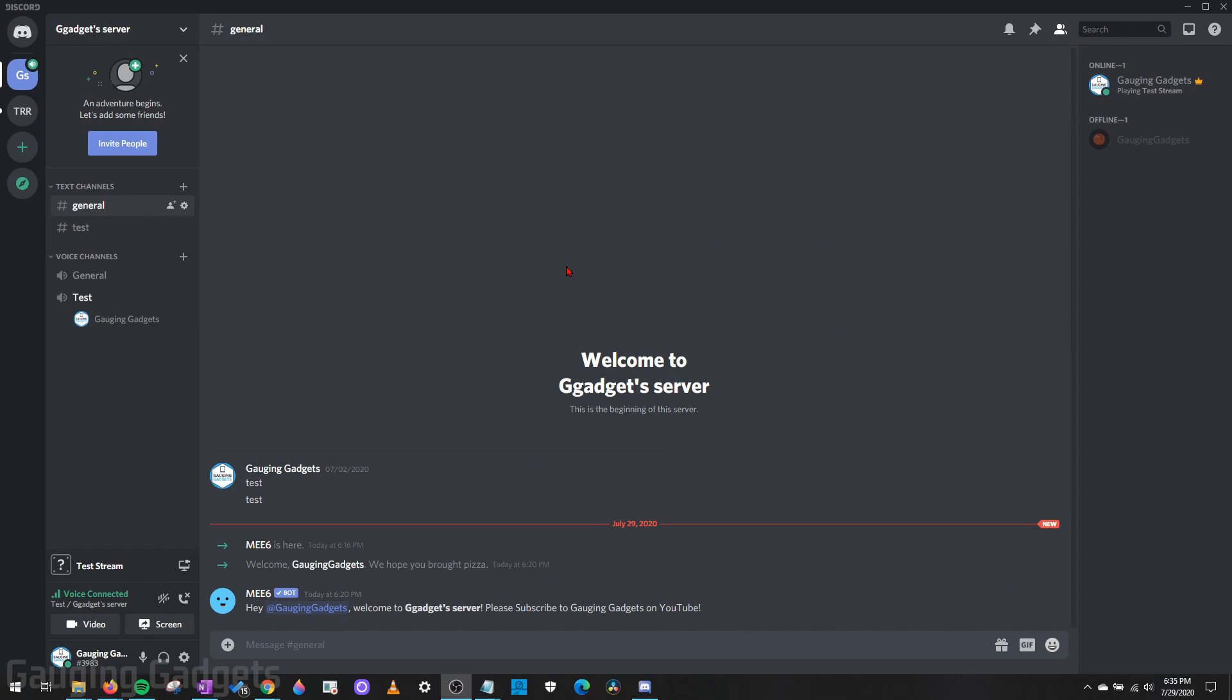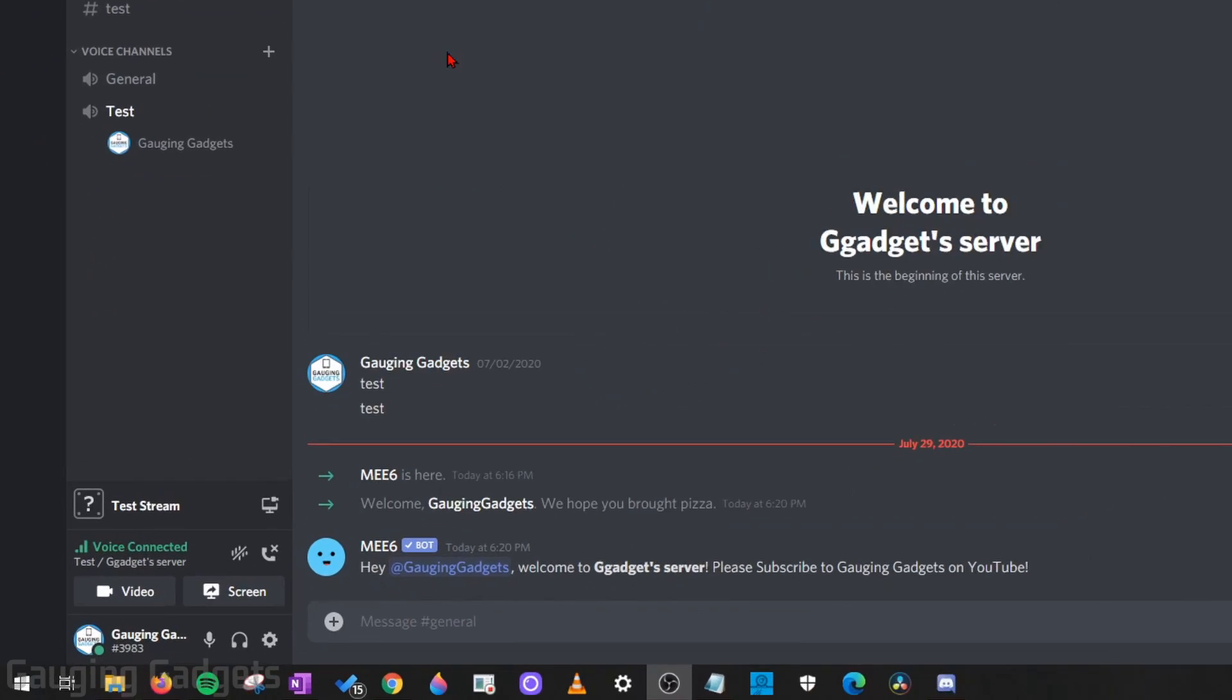This is very easy to do, but there is one major limitation. In order to do this, you have to configure it on the Discord app on your computer. You can't do it in the browser or on your phone. Let's go ahead and get started.